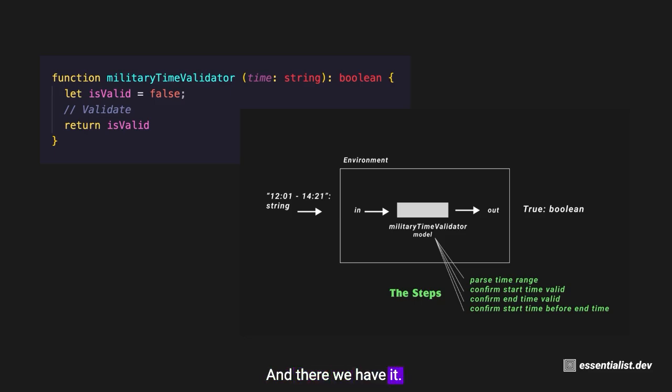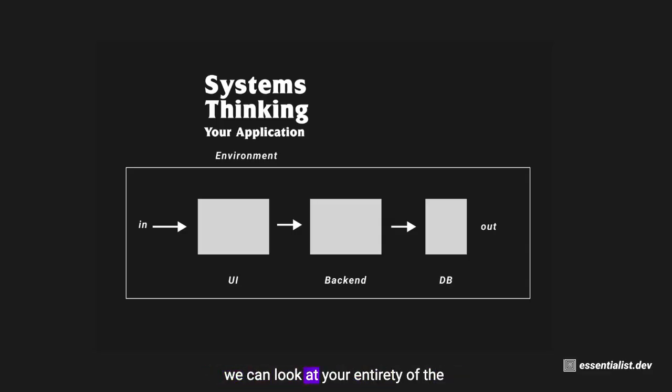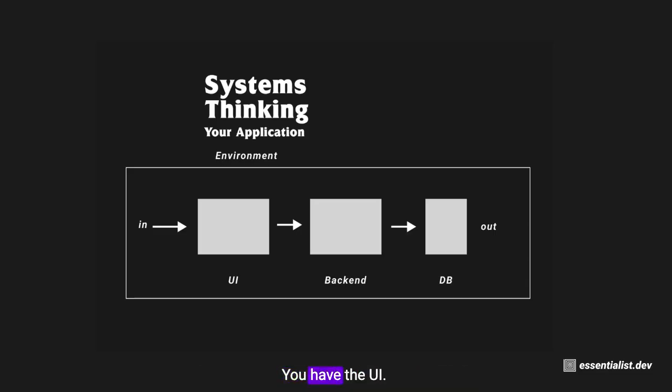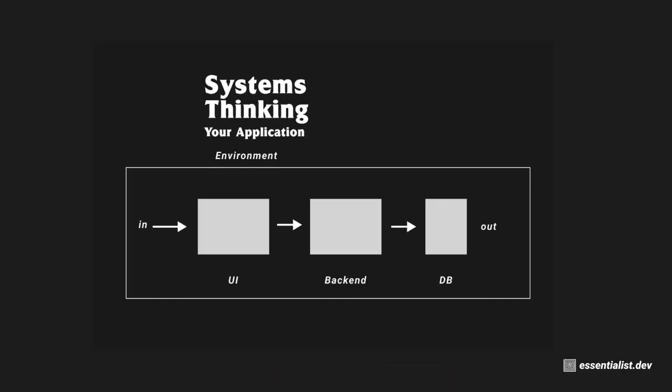And there we have it, that is a system. Thinking about it a little bit higher level, we can look at the entirety of the application you have as a system as well. You have the UI, you have the backend, you have the database. UI talks to the backend and the backend talks to the database.